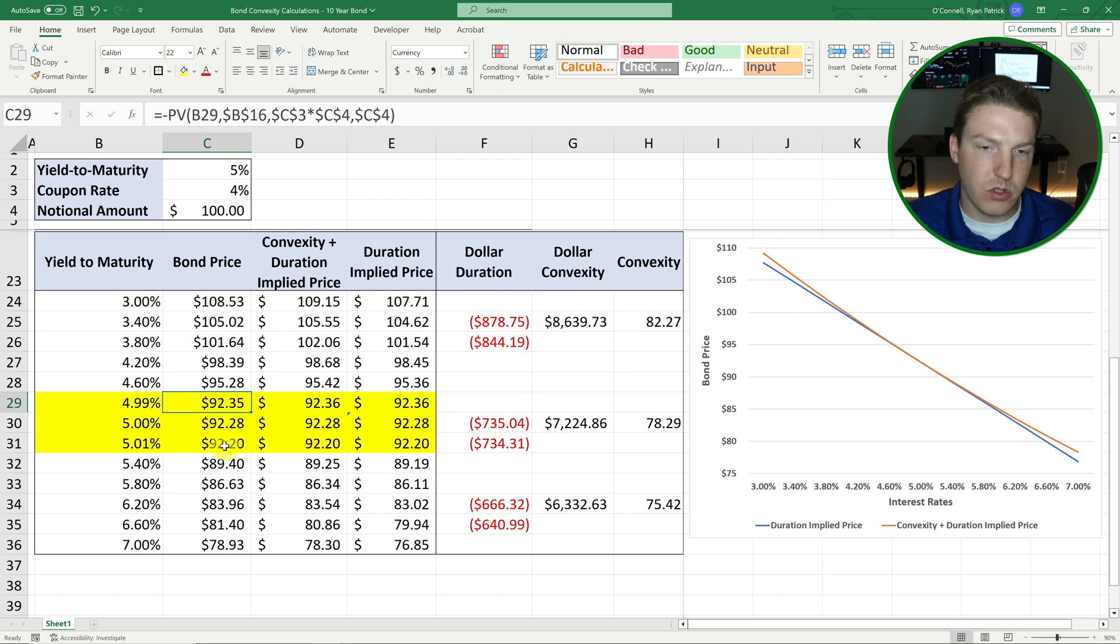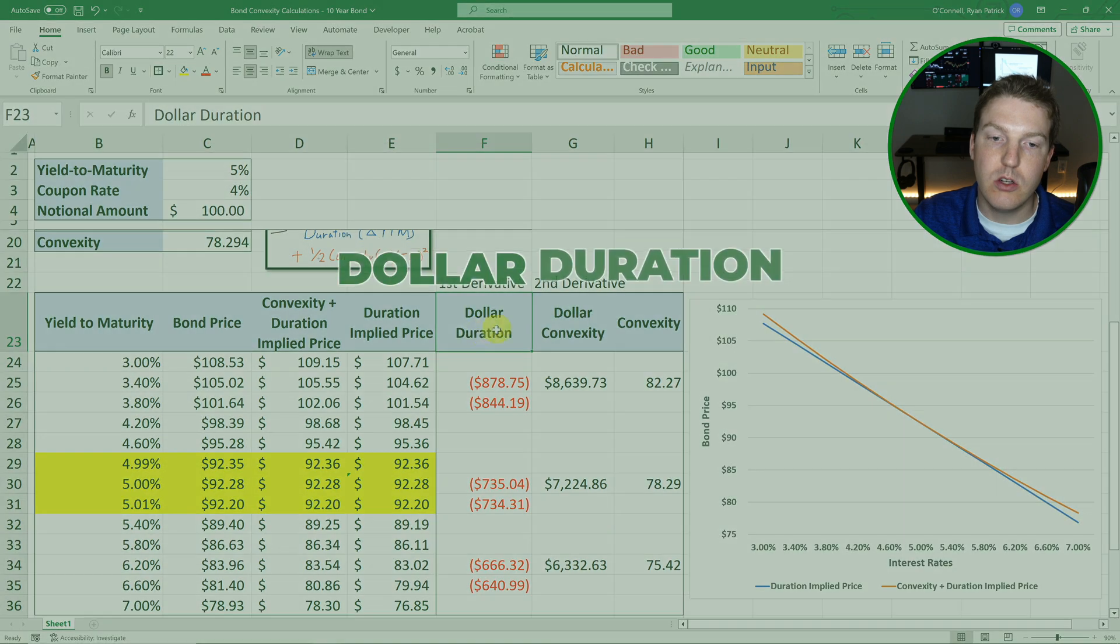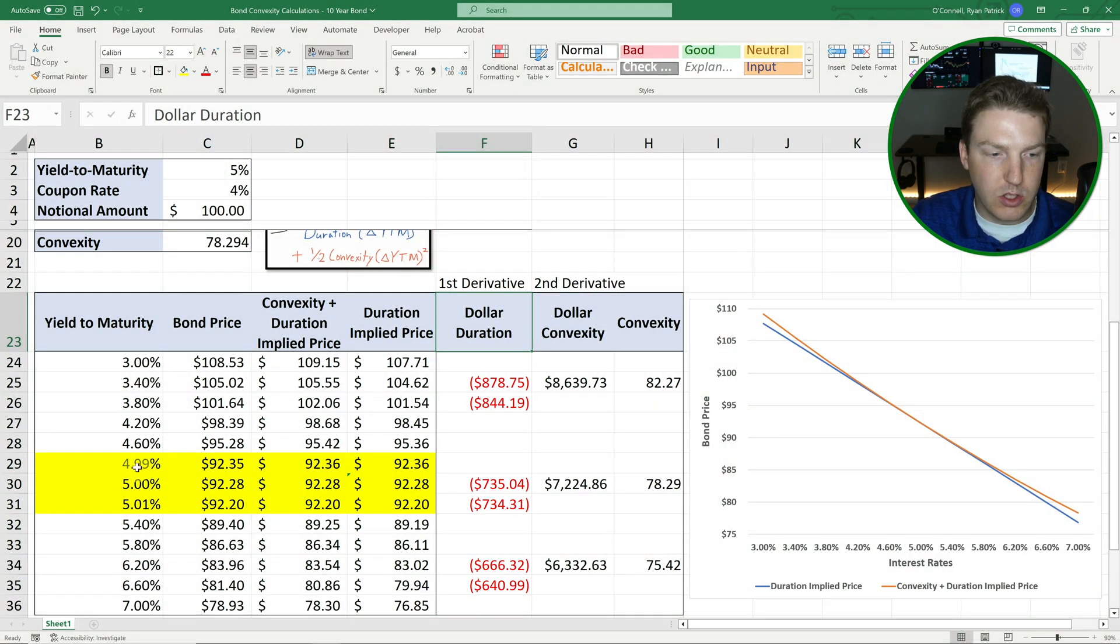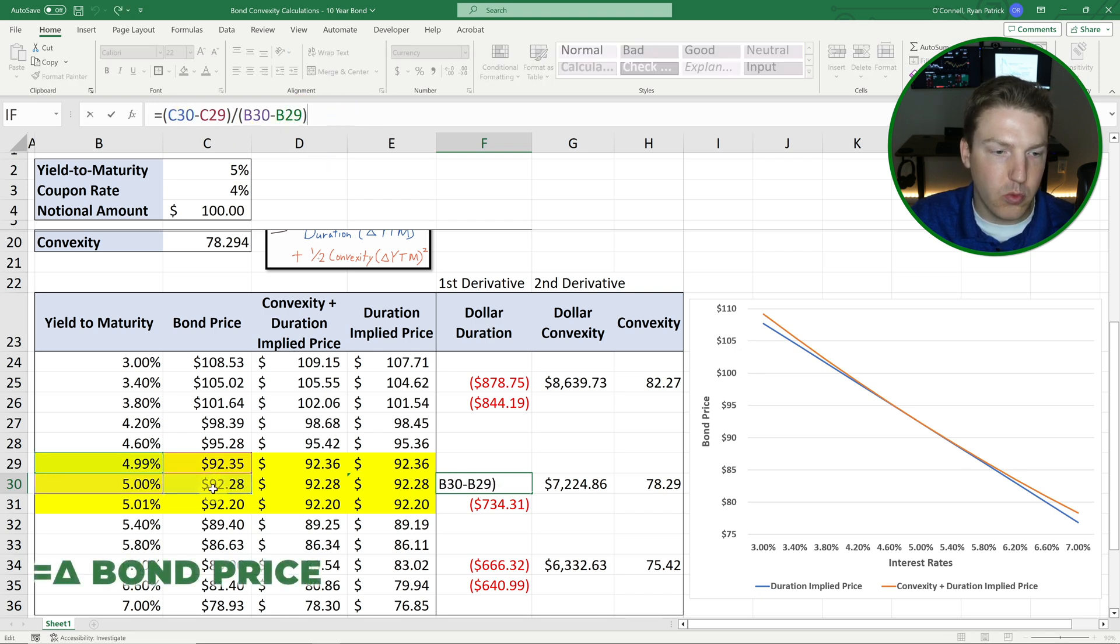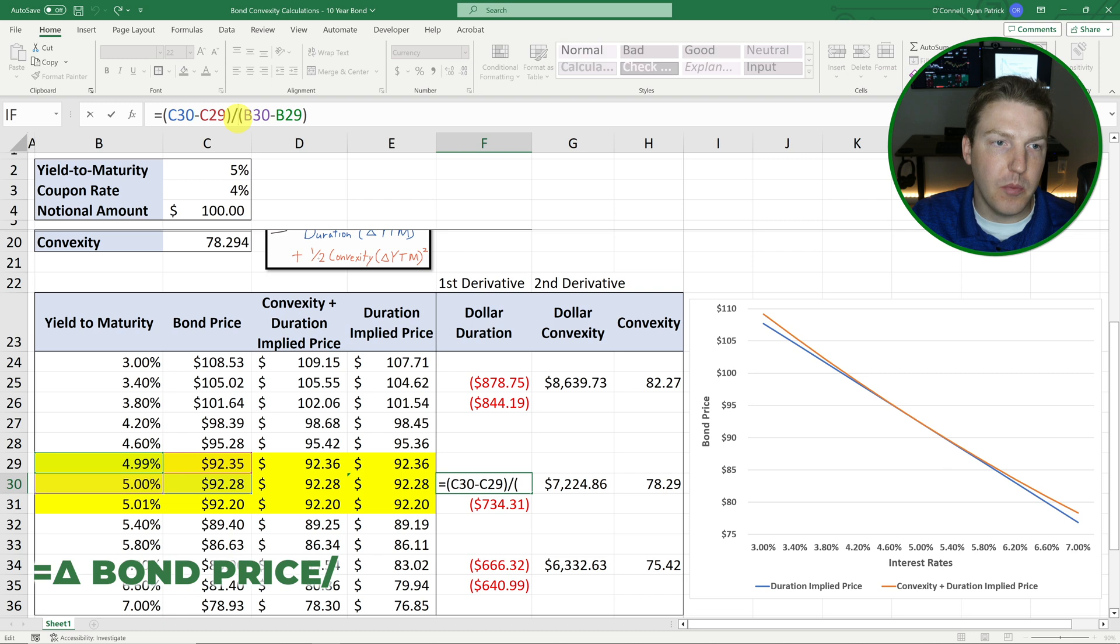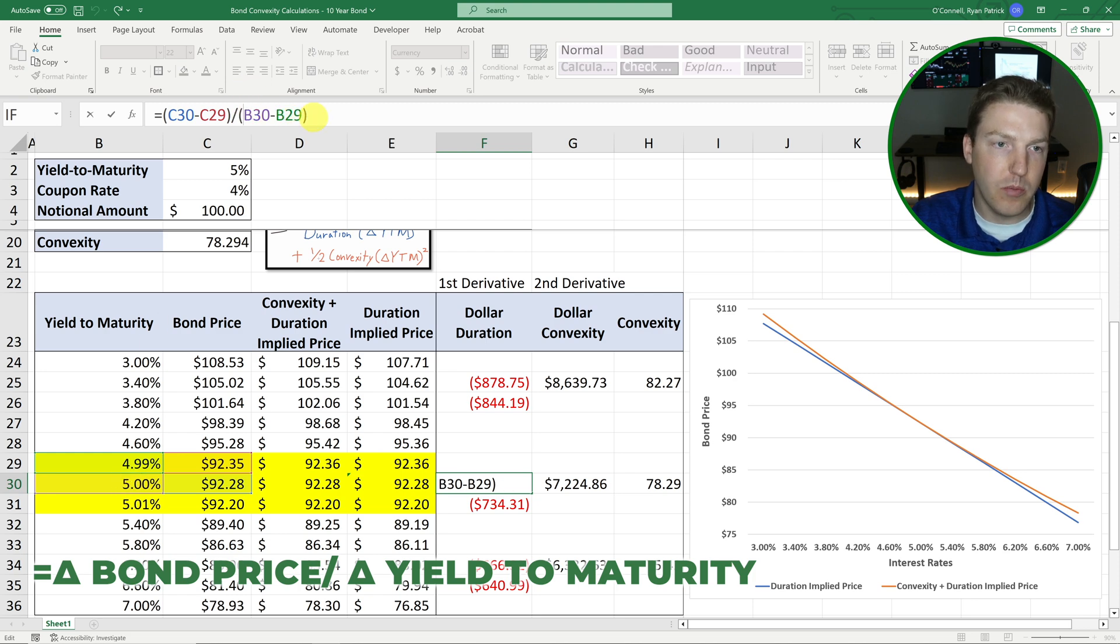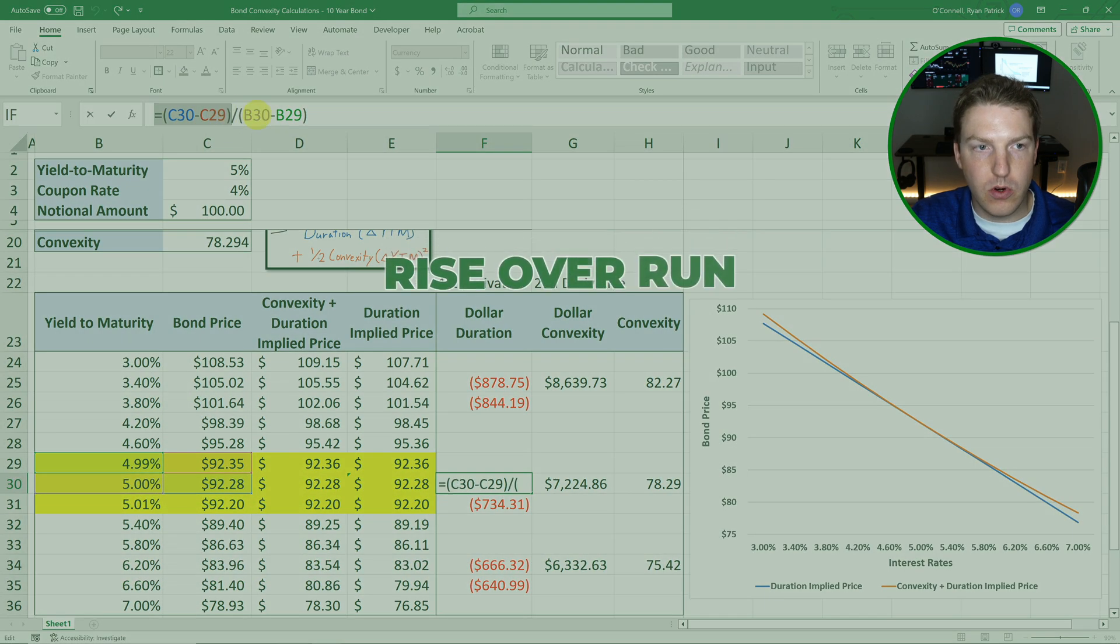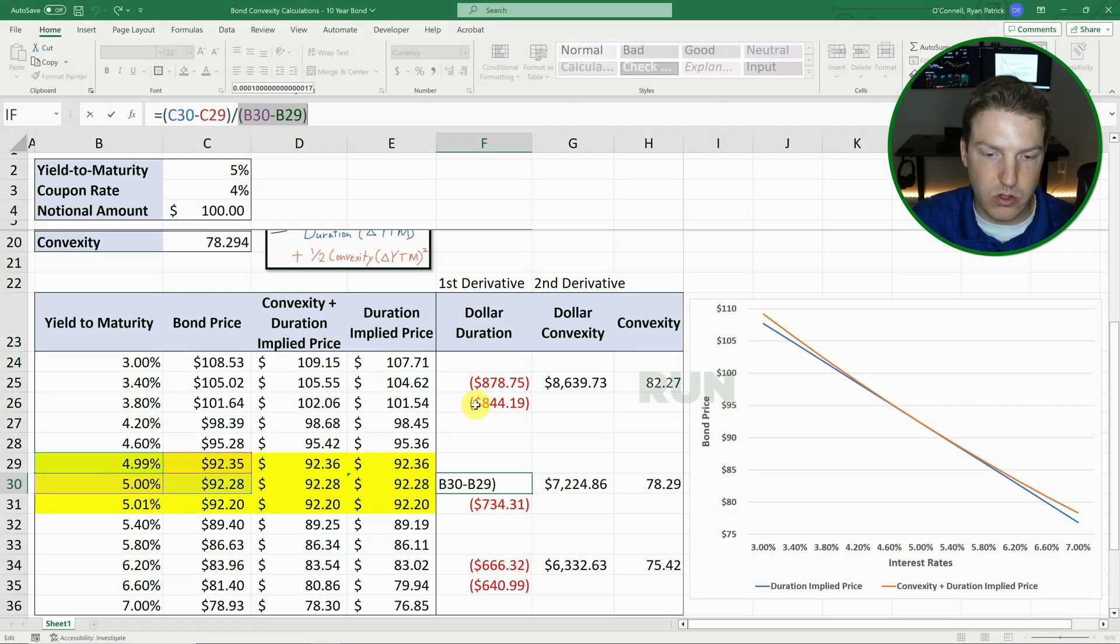And I calculated the bond price at both of those amounts. So the first thing that we need to find is this dollar duration, which is the first derivative. And so at this 5%, it is simply going to be the amount that the bond's price would change. So this 92.28 subtracted by the 92.35. So this was basically a fall of 7 cents divided by the amount that the interest rate decreased.